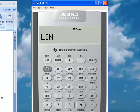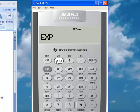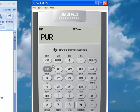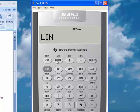I will show you that this calculator, by going through second function and enter, also supports logarithmic regression, exponential regression, power regression, and one-variable analysis if you only have one variable. But I want to change it back to linear regression.